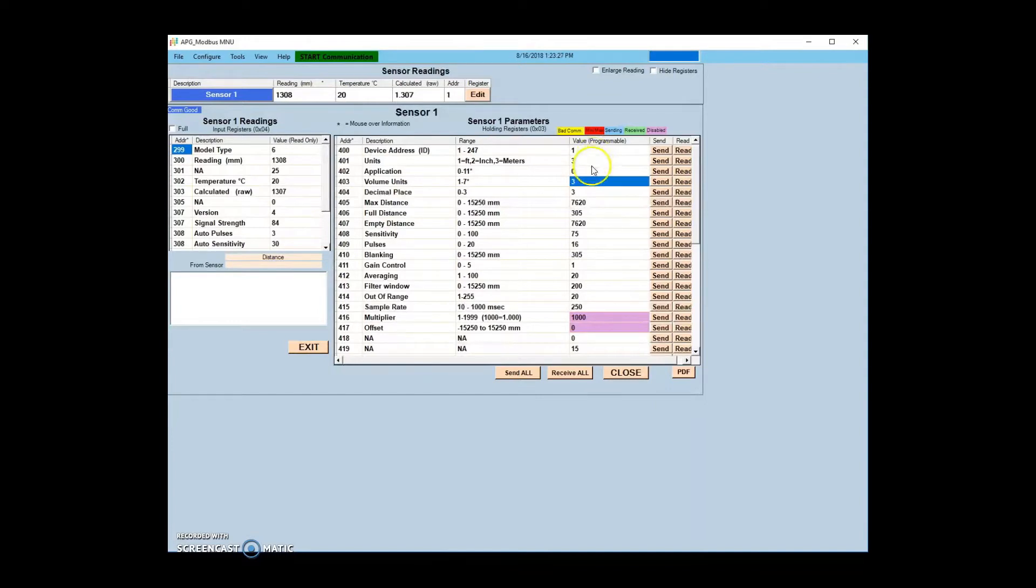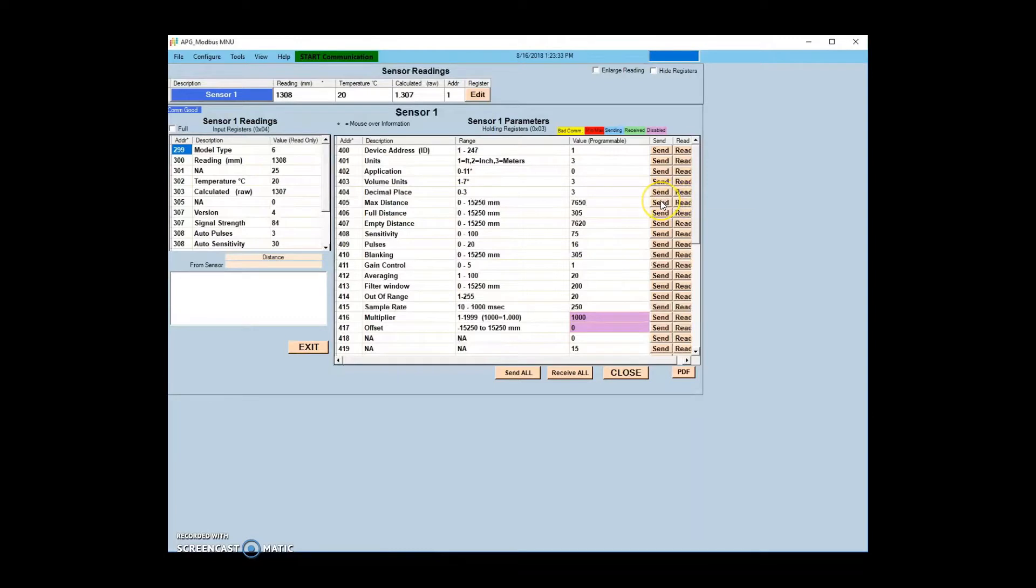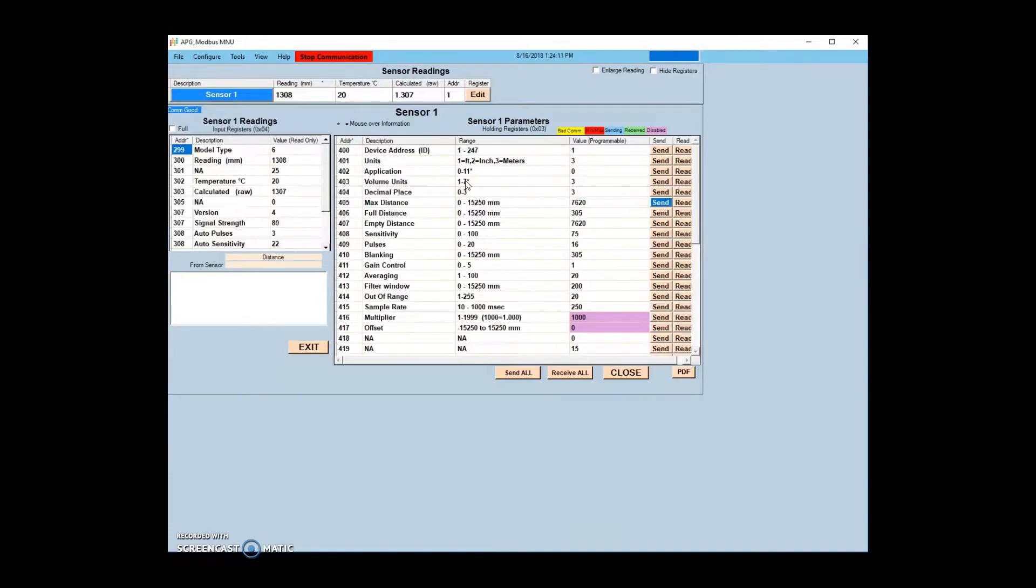To change a parameter, find the entry you want to change in the Description column. Change the number in the Value column and click Send. The register row should turn blue, showing parameters being successfully sent to the sensor.